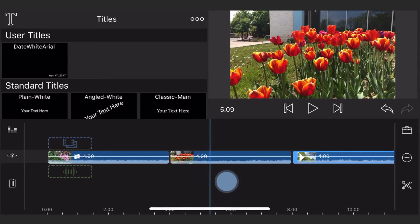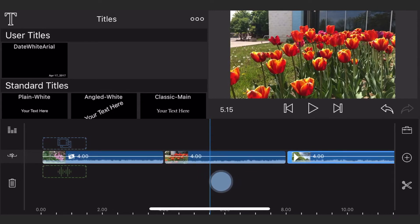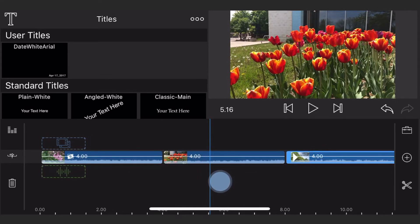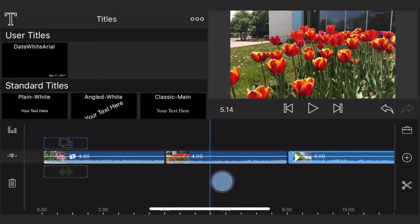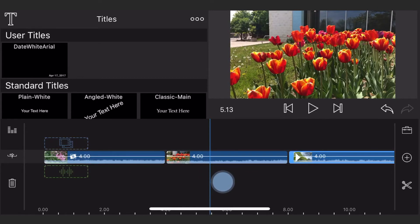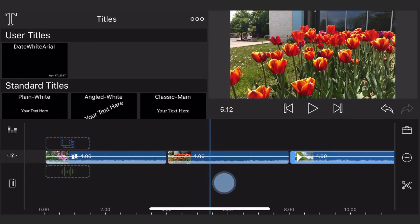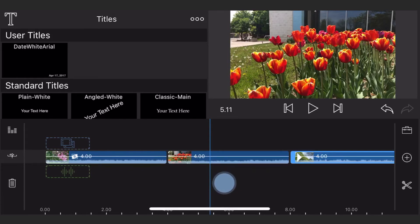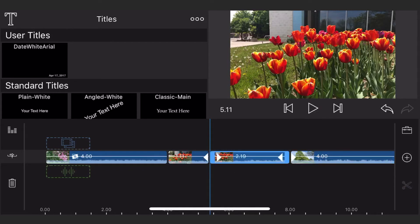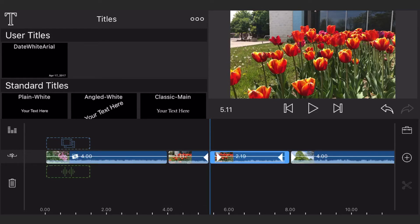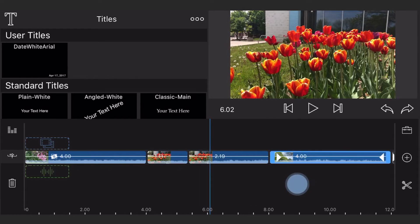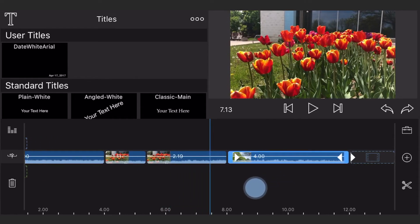The second clip starts at the 4 seconds mark, so it should be split at the 5 seconds and 11 frames mark, as shown on the video. The third clip starts at the 8 seconds mark, so it should be split at the 9 seconds and 11 frames mark, as shown in the video as well.